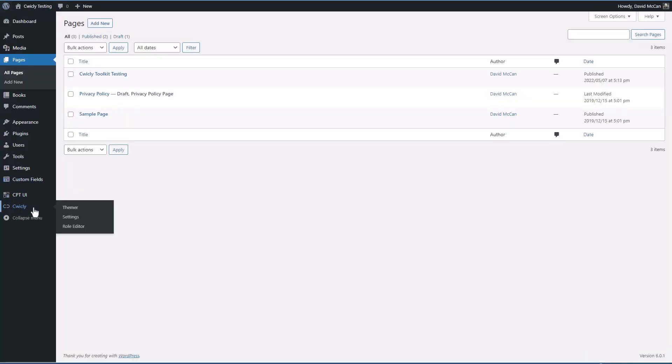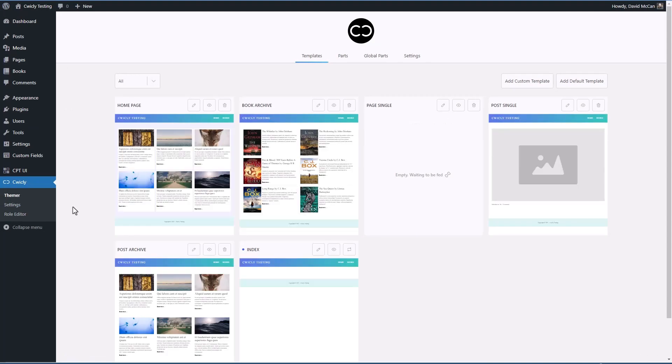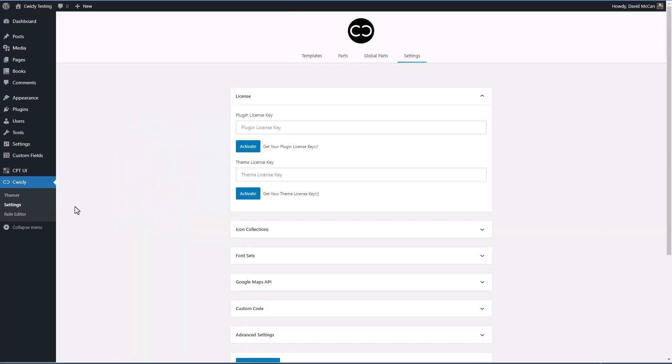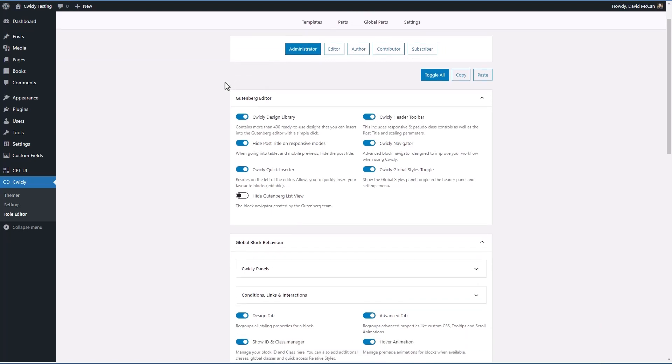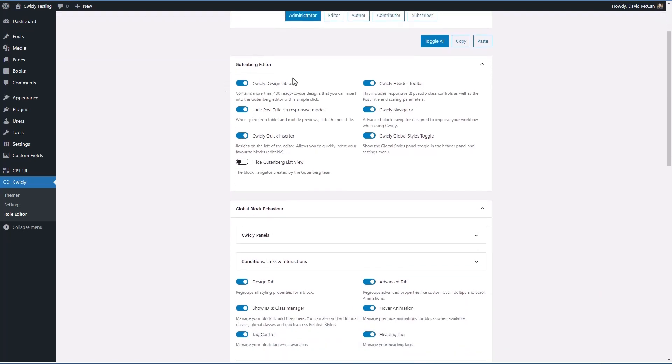Then here we have the Cwicly themer editor where we can see the templates for the site. We have the settings and we have the role editor. In the role editor, this is the new feature. Across the top here we have the roles on the site and then these are the features that you can enable or disable.